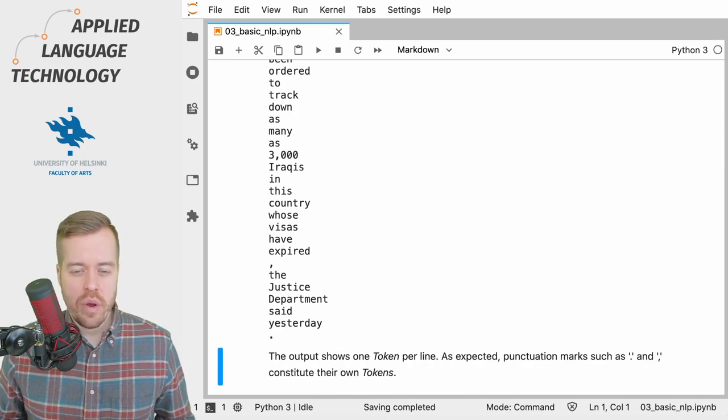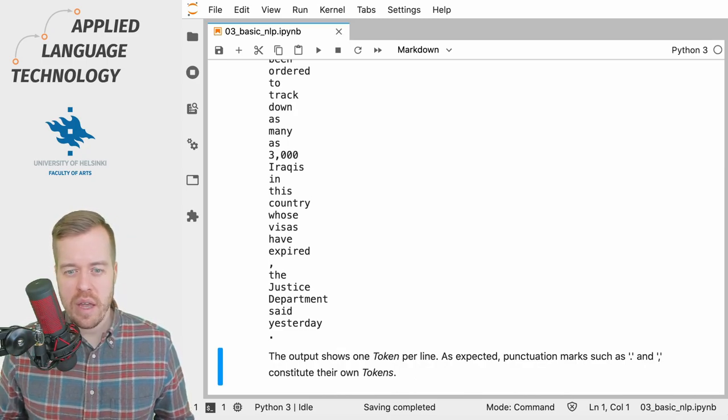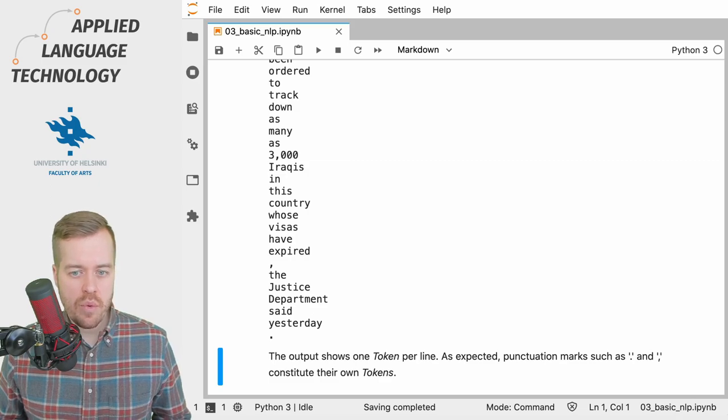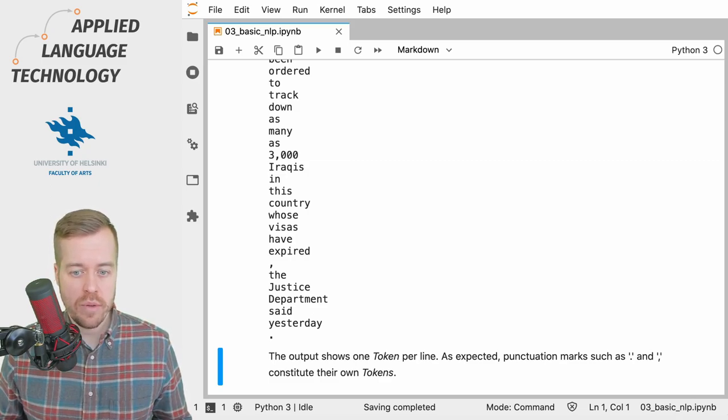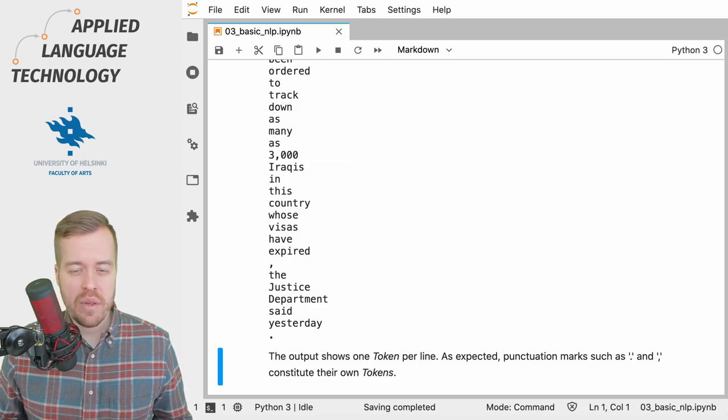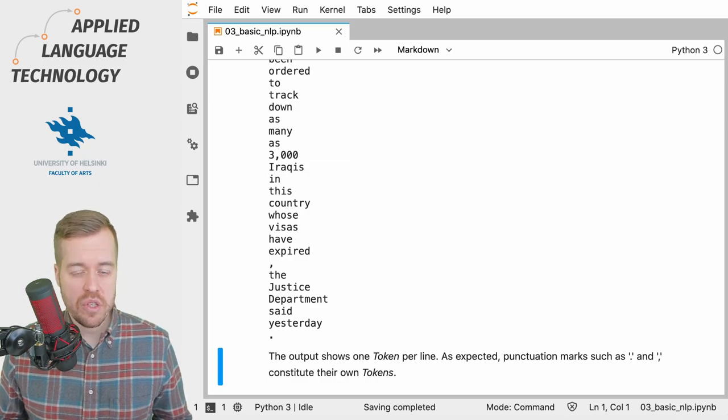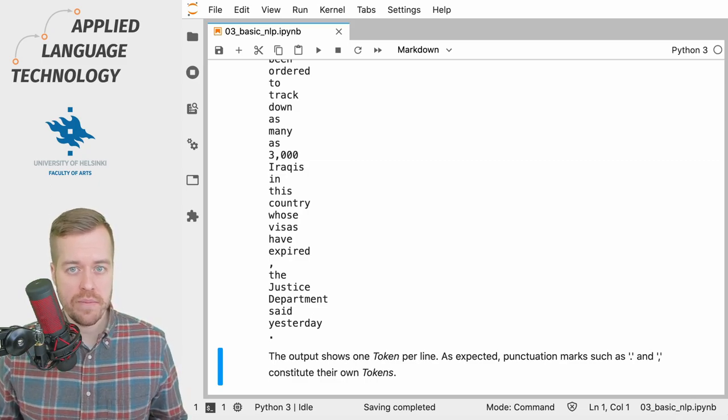In the following videos we're going to look at some of the linguistic annotations that have been created when this text was passed through the language model and how they can be accessed through the spaCy token objects.